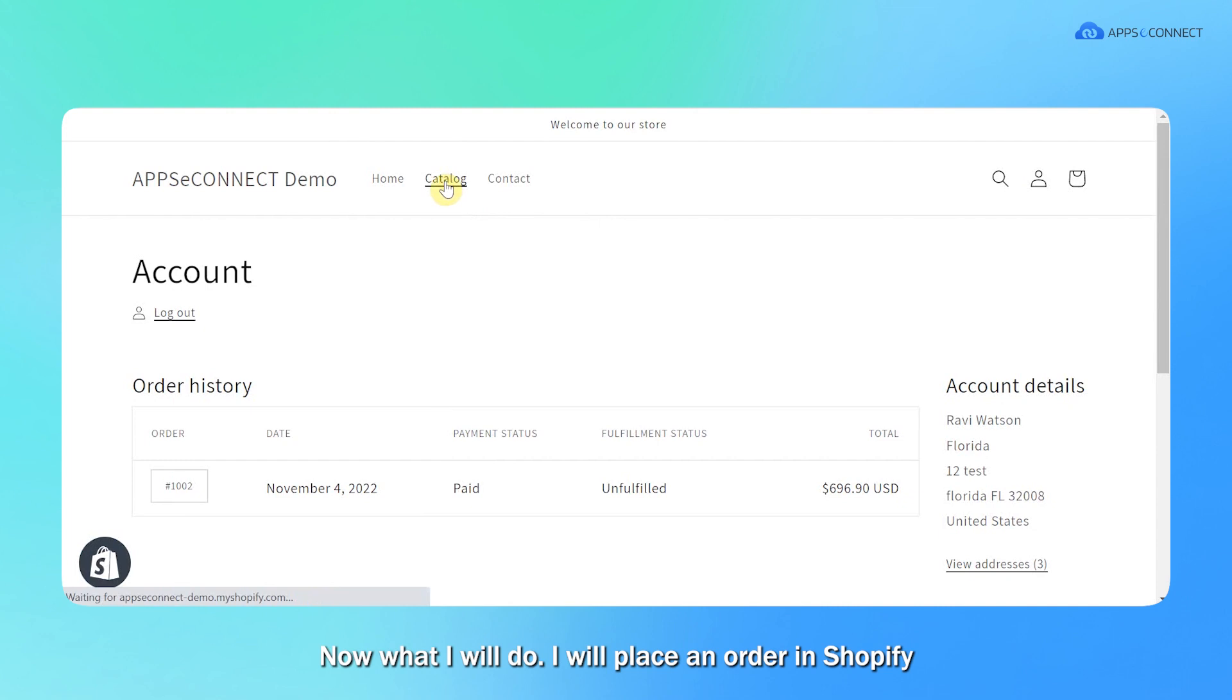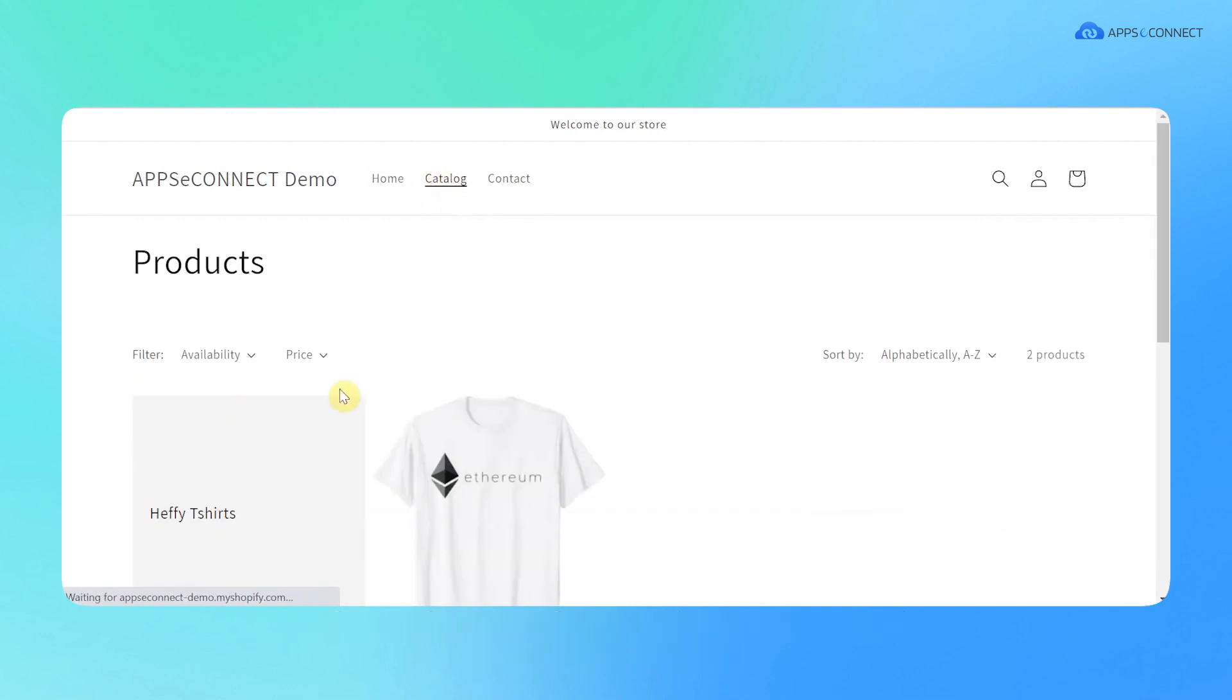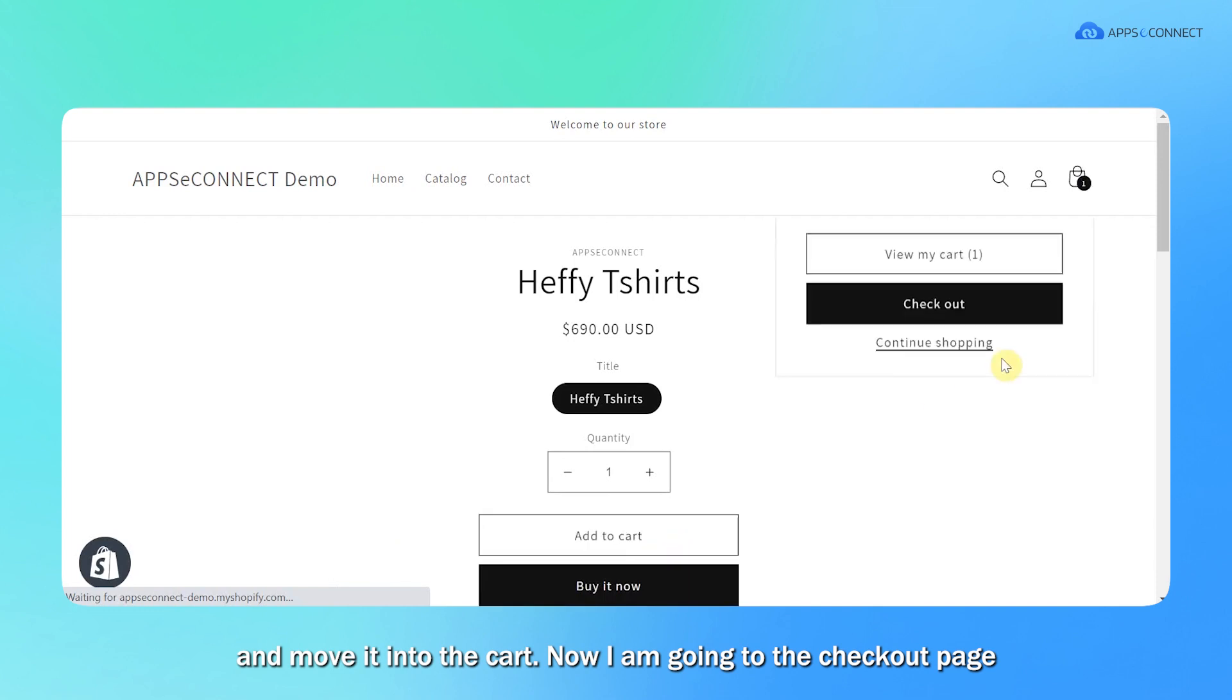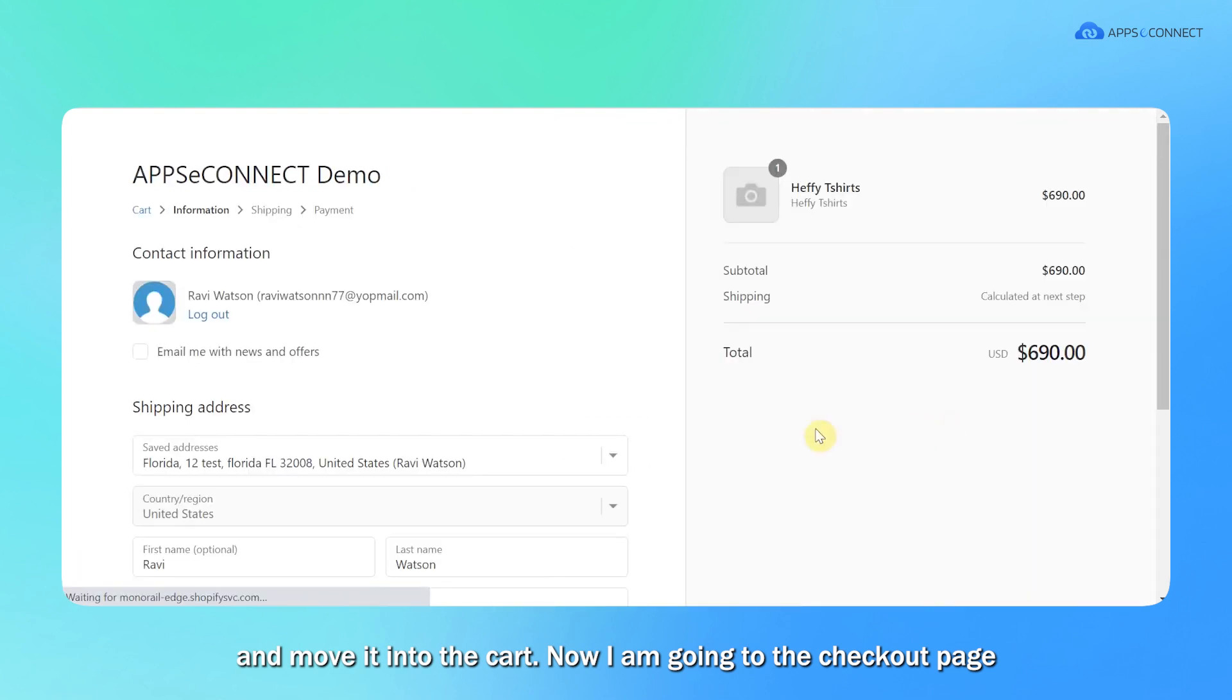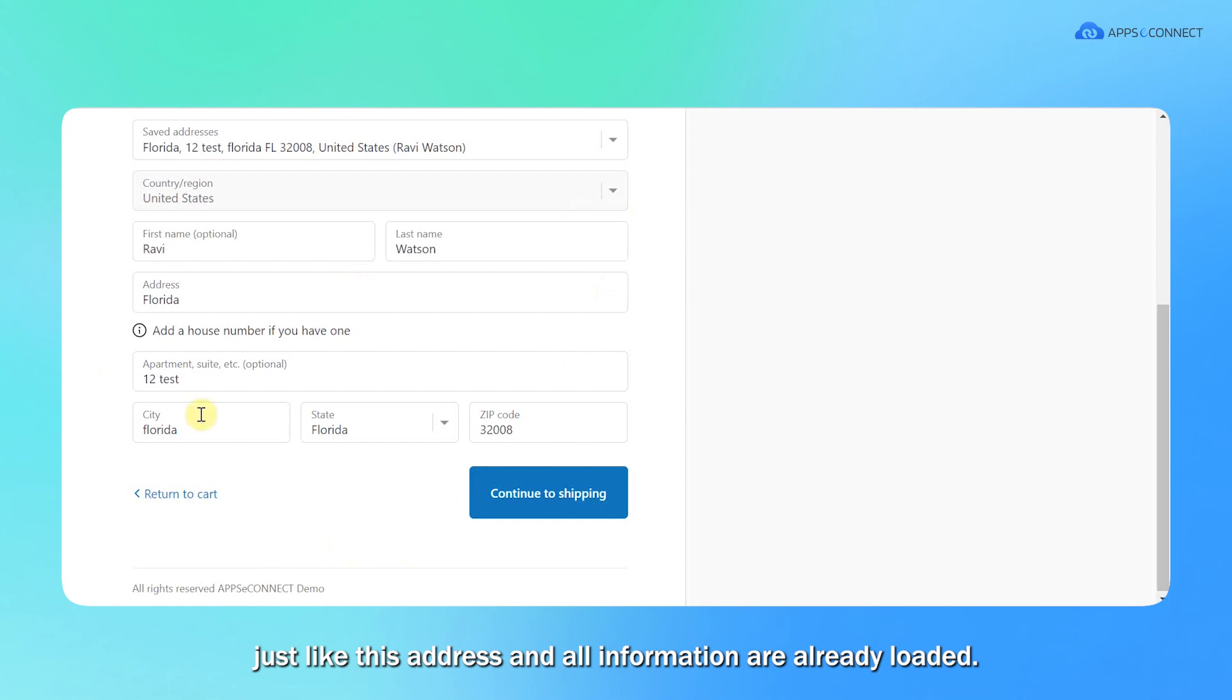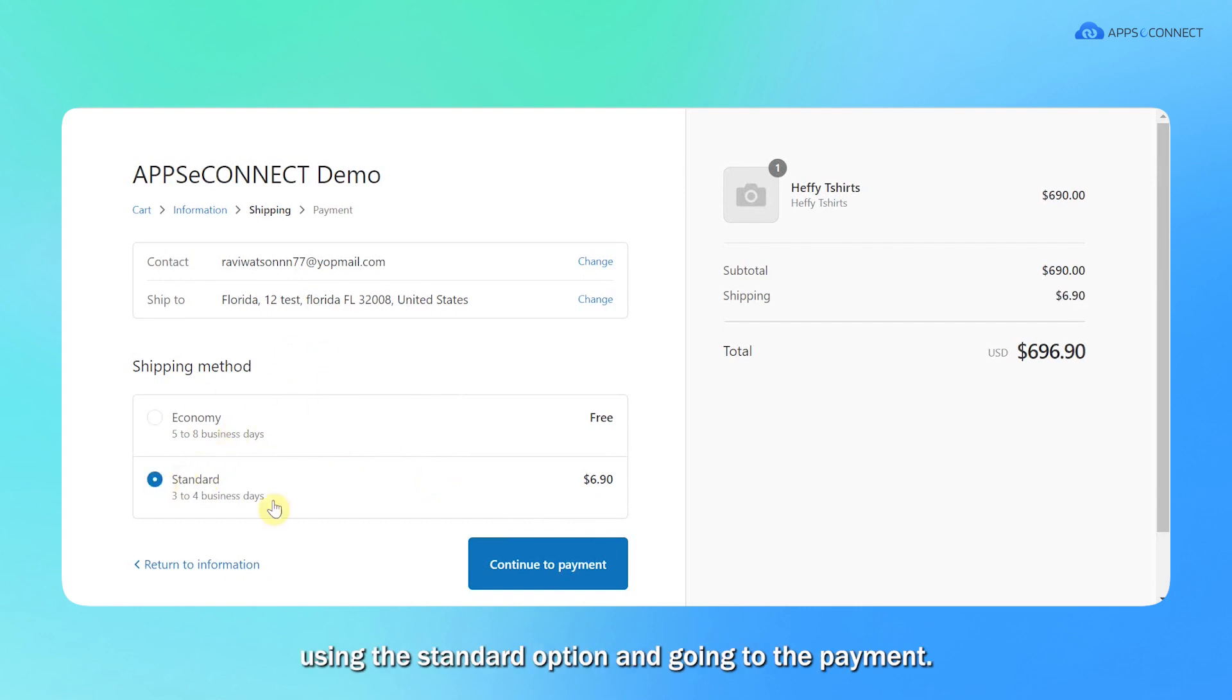Now what I will do is place an order in Shopify and synchronize that particular order from Shopify to SAP direction. Let me choose an item and move it to the cart. Now I'm going to the checkout page and here I have to choose all the mandatory information. The address and all information are already loaded. Now I'm going to the shipping page. For shipping method, you can choose anyone. I'm just choosing this standard option and going to the payment.